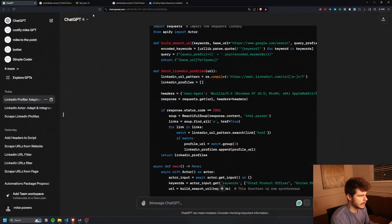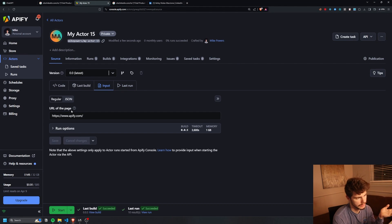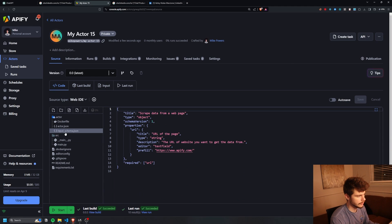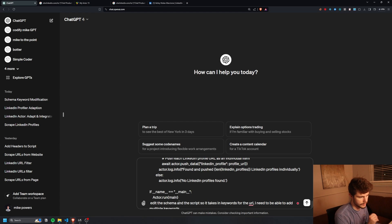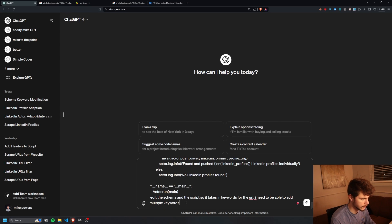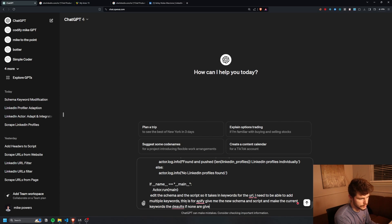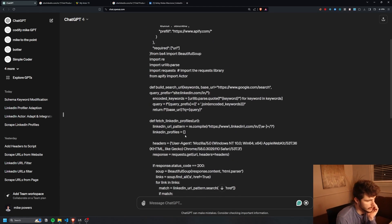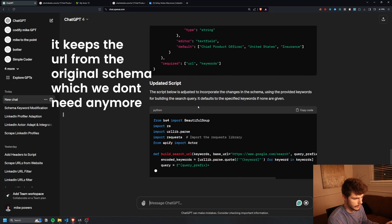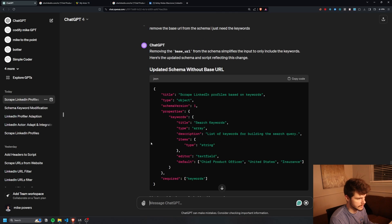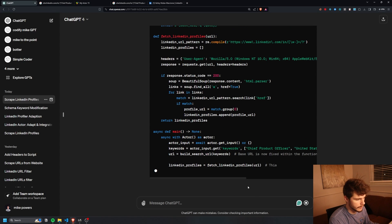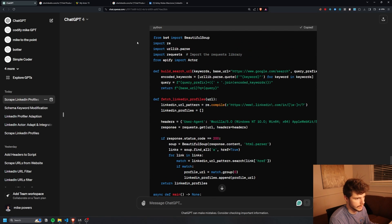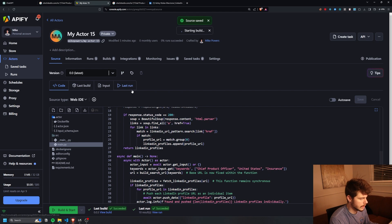Now let's make some more changes. We want it so that in the inputs tab we can put in our keywords for the scraper. I take our code and the input schema and tell ChatGPT: edit the schema and script so it takes in keywords for the URL — I need to be able to add multiple keywords. This is for Apify, so give me the new schema and script, and make the current keywords the defaults if none are given. Also remove the base URL from the schema — I just need the keywords.